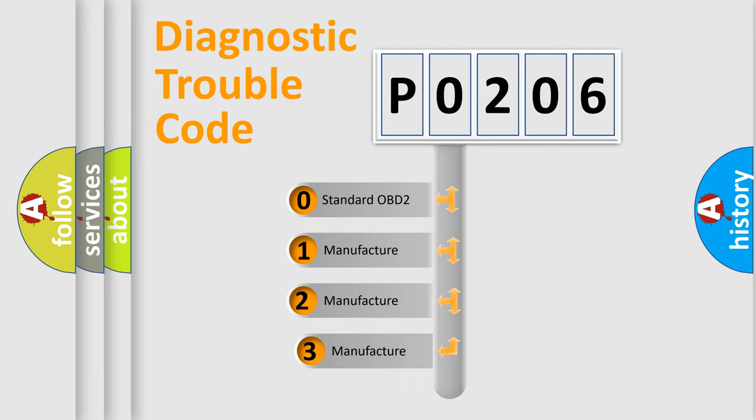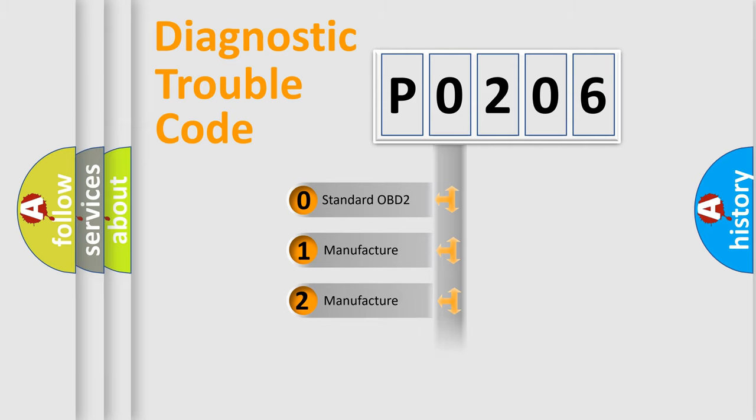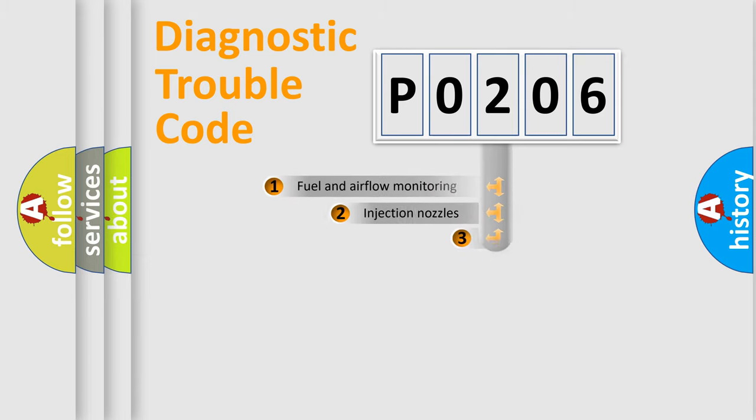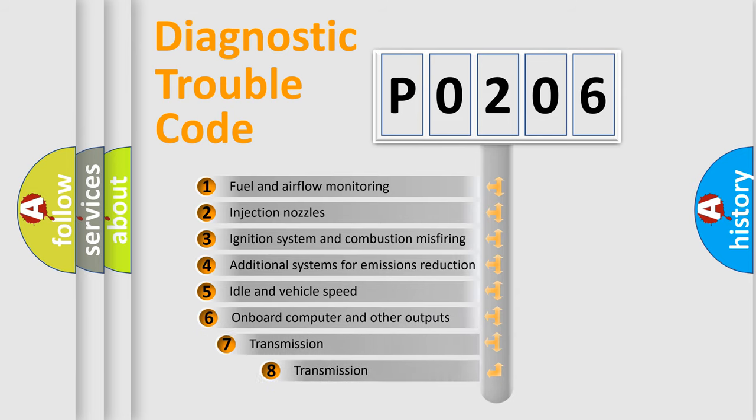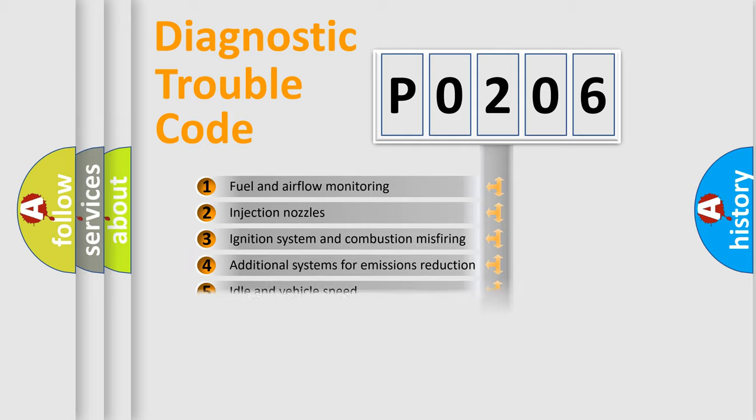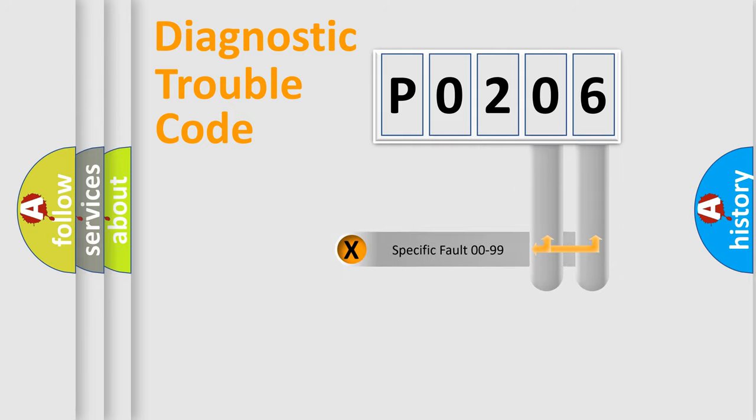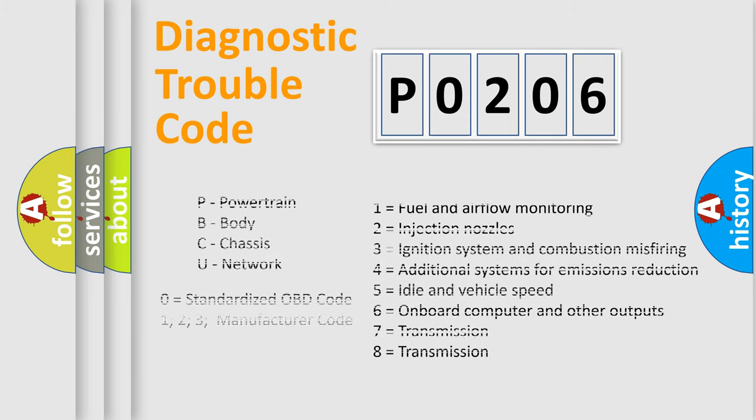If the second character is expressed as zero, it is a standardized error. In the case of numbers one, two, or three, it is a more prestigious expression of the car specific error. The third character specifies a subset of errors. The distribution shown is valid only for the standardized DTC code. Only the last two characters define the specific fault of the group. Let's not forget that such a division is valid only if the other character code is expressed by the number zero.